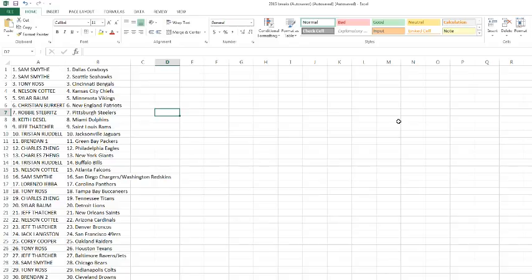Tony Ross with the Colts. And Brendan, too, picking up the Browns. Alright, guys. I'll put the teams on the screen. I'll let trading go for about five minutes or so. Good luck.